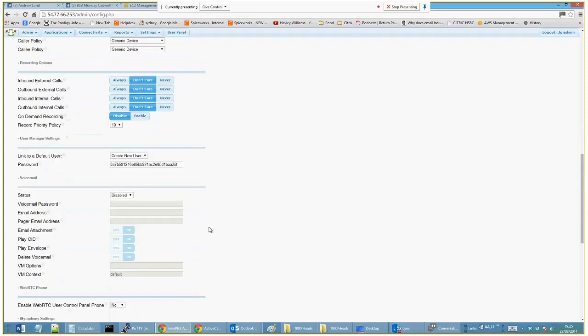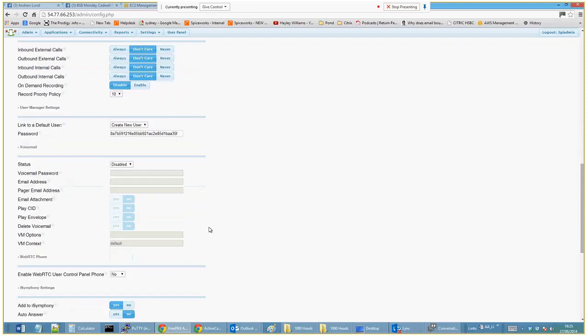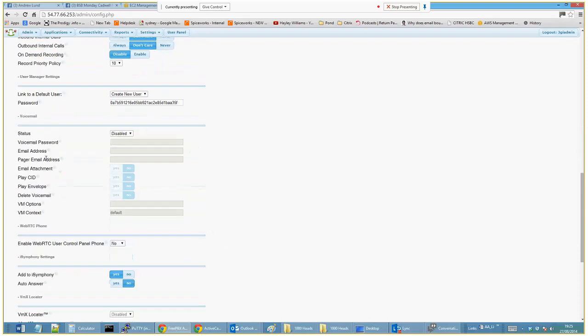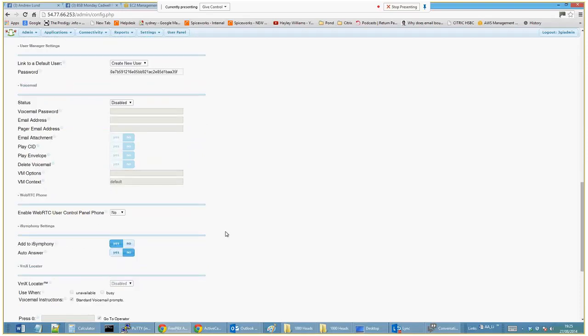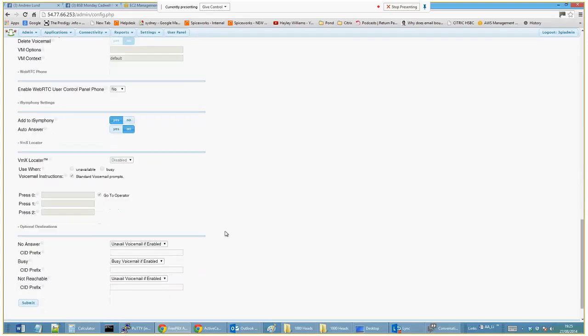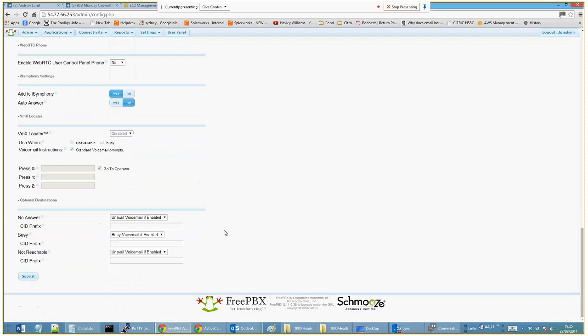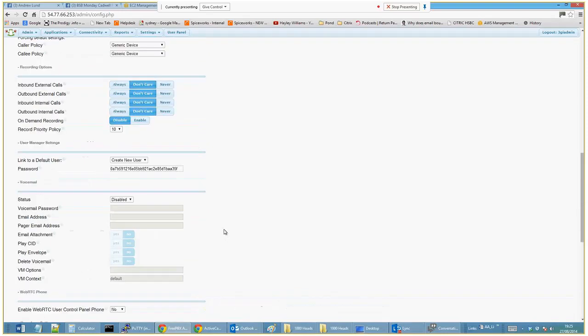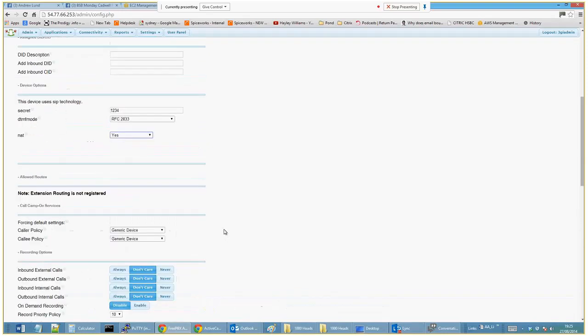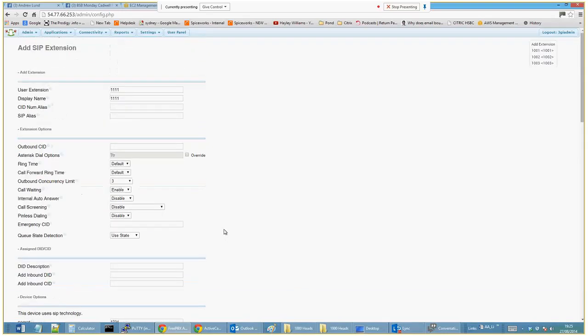You can also configure if you want voicemail, call recording, all of this good stuff. That is pretty much as easy as it gets. You create the username, create the user extension, give it a display name.